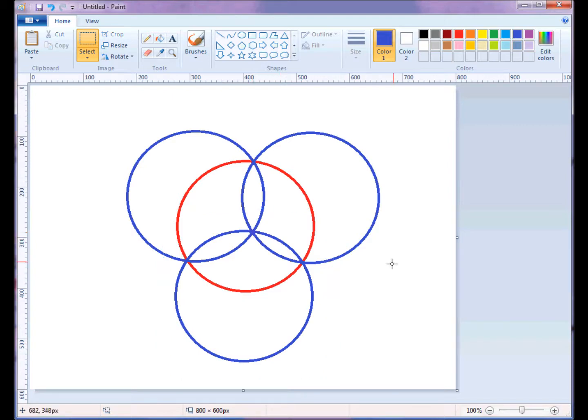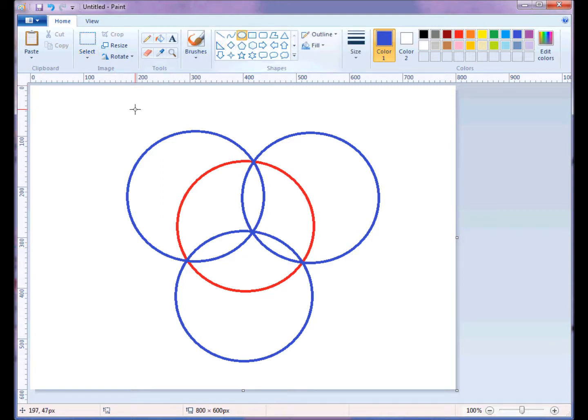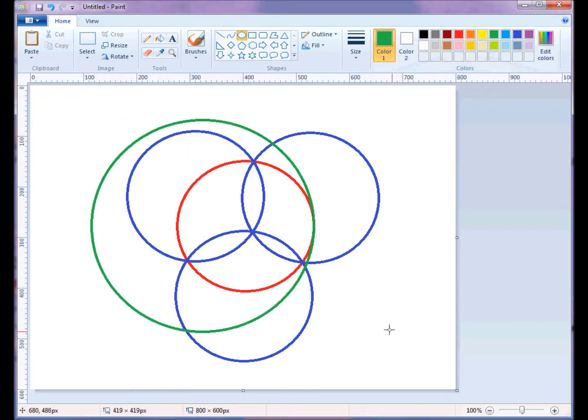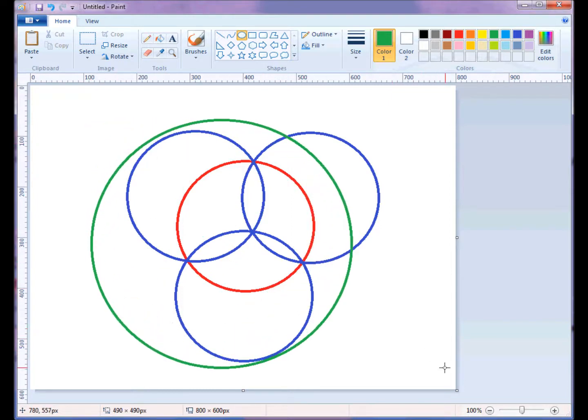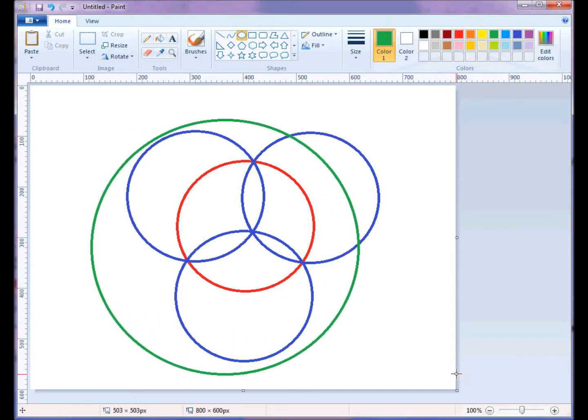But wait, that's not all. We can also create another circle on the outside and see some other relationships. Let's do that with circle drawing tool. And we'll make this a green circle. And I'll hold, once again, this shift key, because I want it to be a perfect circle. And I'll make it as big as all of those.